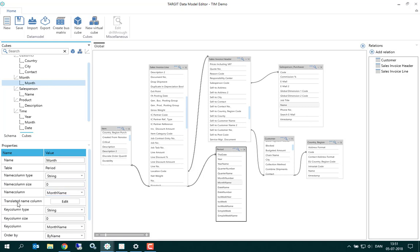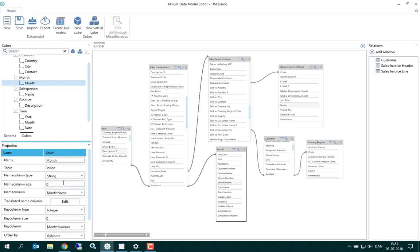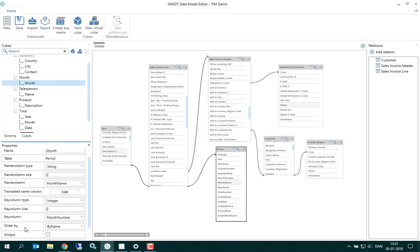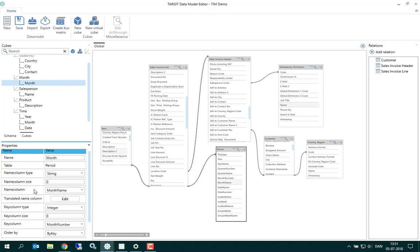Now, to fix that, we can have a look at this property called the key column here. Actually, in the table, we also got month numbers. So if you use that as a key, as an identifier for our month level here, and then at the same time, make sure that everything is being ordered by or sorted by the key 1 through 12, then the sorting will be correct.